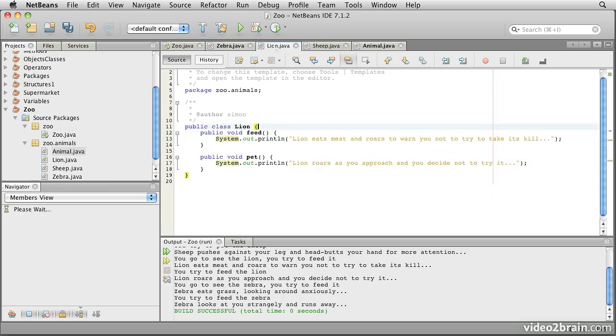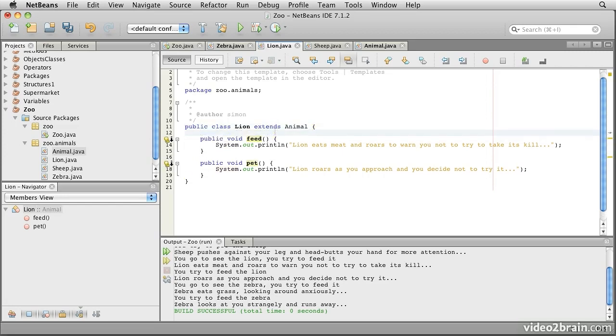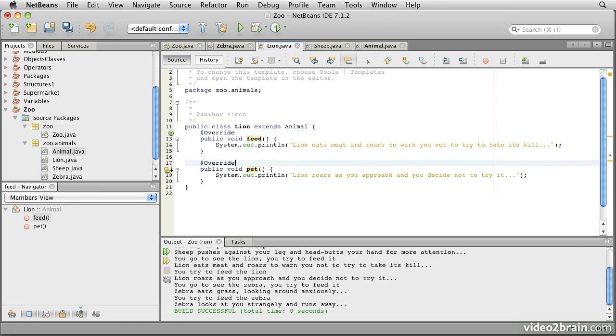I'm going to do that for all three classes. So this is lion extends animal, and @Override, and @Override.